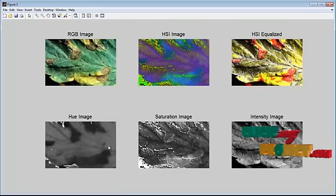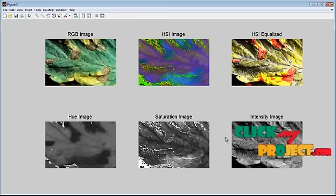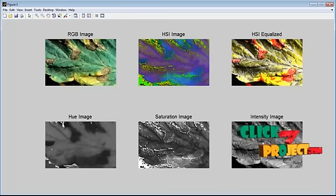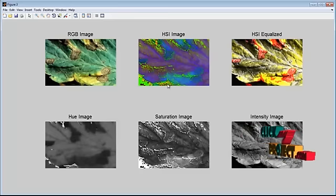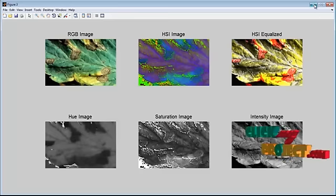These are the hue, saturation and intensity image we extract from the HSI image.